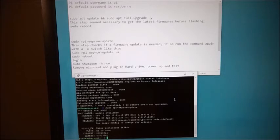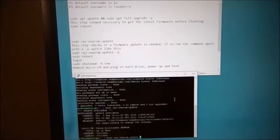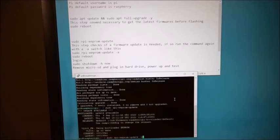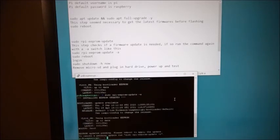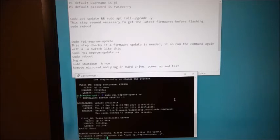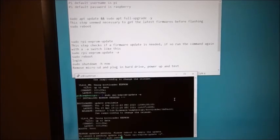And I'm going to repeat the same command except this time I'm going to use the -a switch. And this will actually do the firmware update. So the EEPROM update is pending. Please reboot to apply the update. So I'm going to repeat this step again. Sudo reboot.